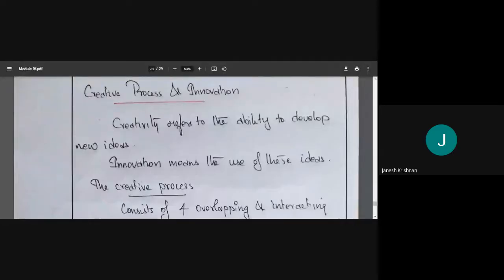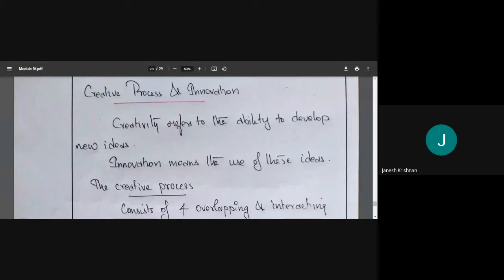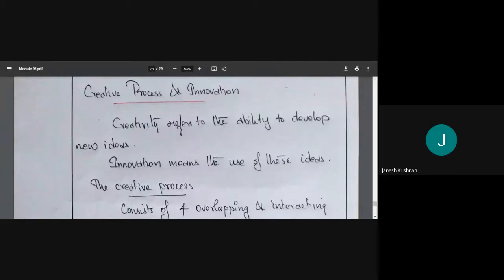In the last class we discussed the creative process and innovation. Creativity refers to the ability to develop new ideas, and innovation means the use of these ideas so that we may produce new things — basically for profit, since we are talking in terms of business. So what is the creative process?